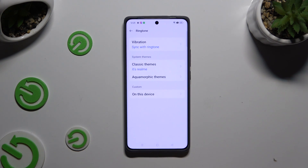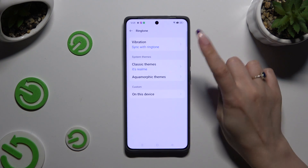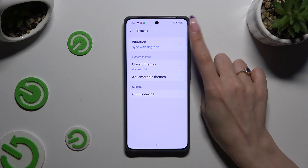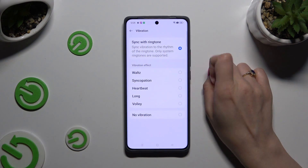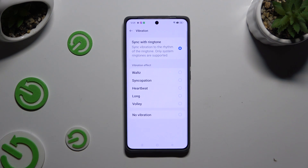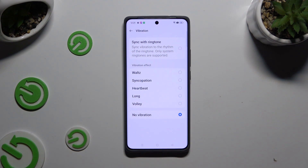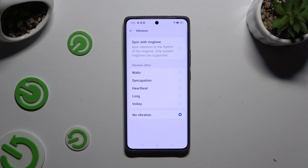By tapping on the Vibration section located at the top, apply one of the vibration patterns for your incoming calls. You can disable vibration by selecting No Vibration, or click on Sync with Ringtone.